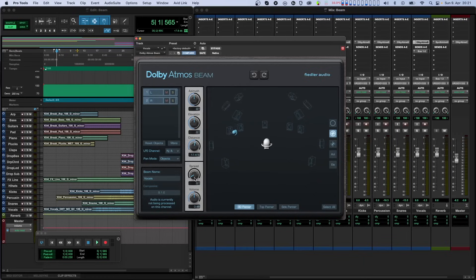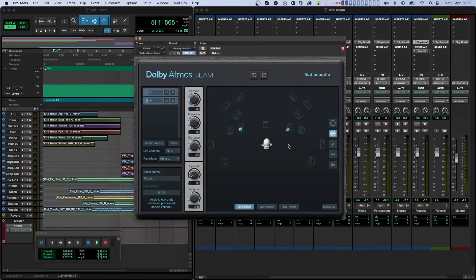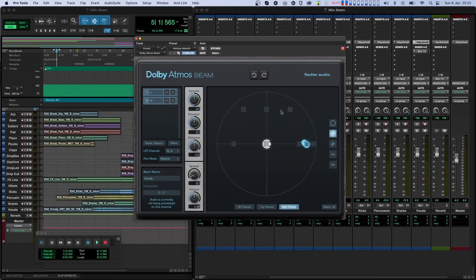There are several ways to select objects. You can select the corresponding channels in the channel list, click the select all button below the panner, or directly select objects in the panner display. There you can select them either by clicking or shift-clicking them one by one, or by using the lasso tool. In all panner views, you can see the position of the virtual speakers in the selected composite. If pan mode is set to objects, the speakers stay and show the position of the composite in case you switch back to composite mode, so you always have a visual reference of where your objects are in space.